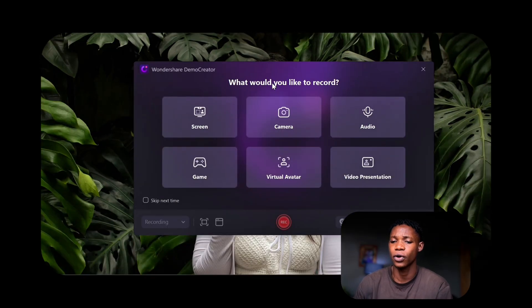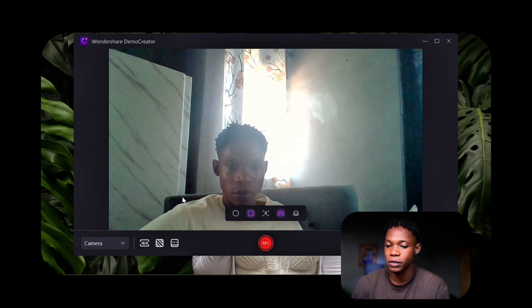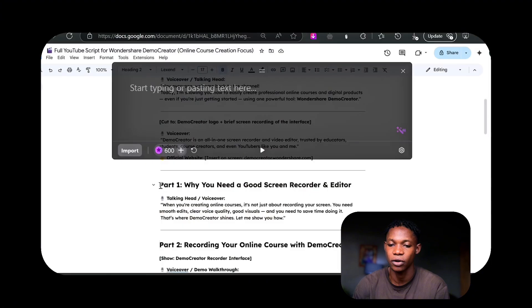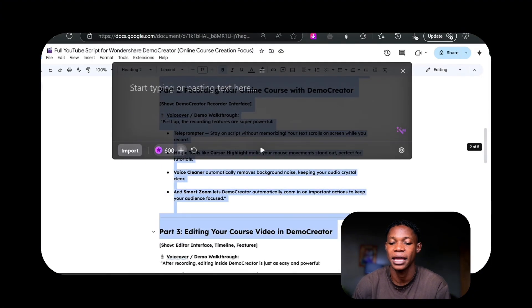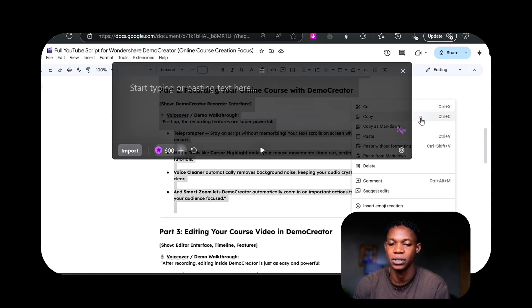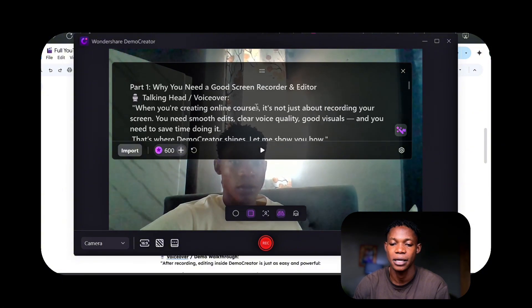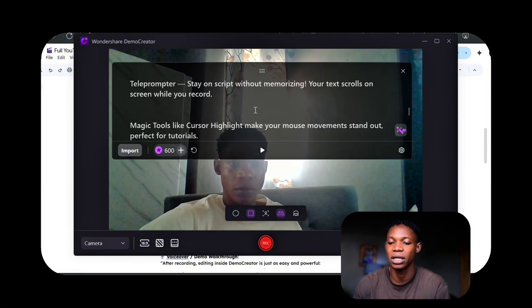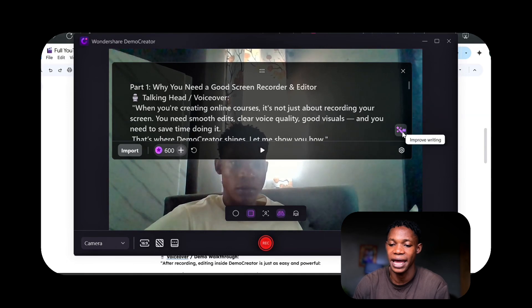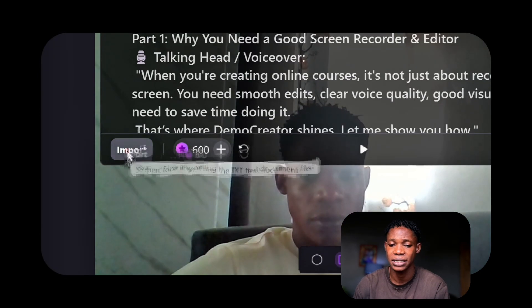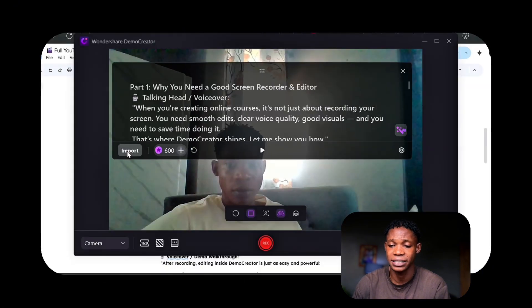To use the teleprompter, I'm going to select Video Recorder and then select Camera. You can see at the bottom of the screen we have the teleprompter tool right there. You can click on that. I'm going to copy a script I have right here and then paste it in there — Ctrl+C or right-click and copy. Right here, you can paste it by clicking Ctrl+V and this is the script. You can simply click the play option, or you can improve the writing with AI if you want to. You can also import it if you have it in a text file.